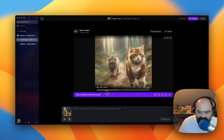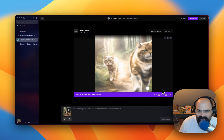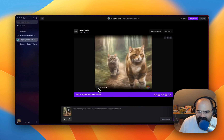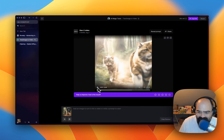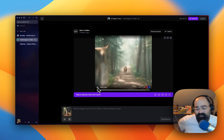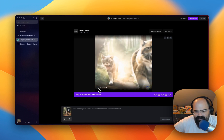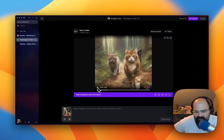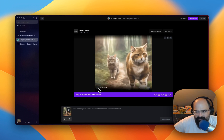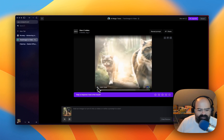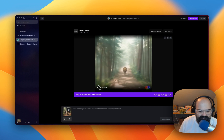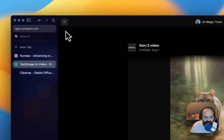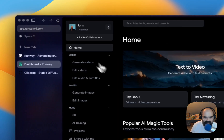What? Oh man, this is trippy. Oh man, I love it. That is some wild stuff. I'm going to download that. I don't know what I'm going to do with that, but I'm going to download that.